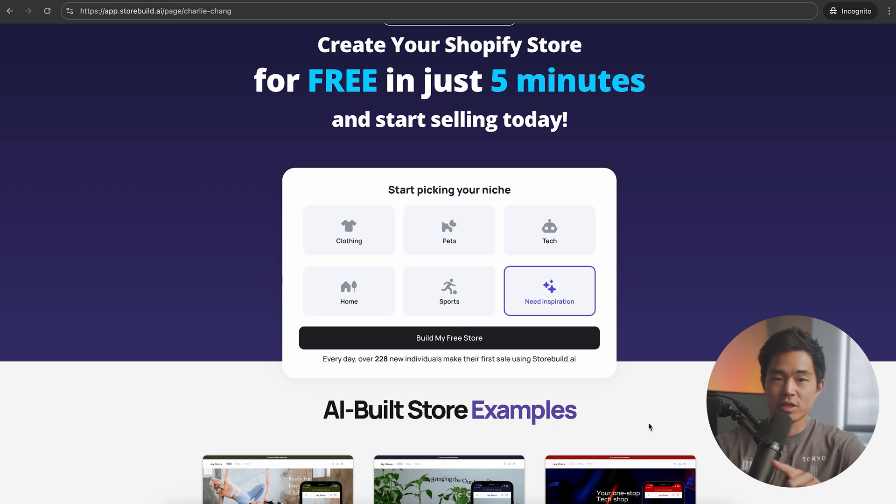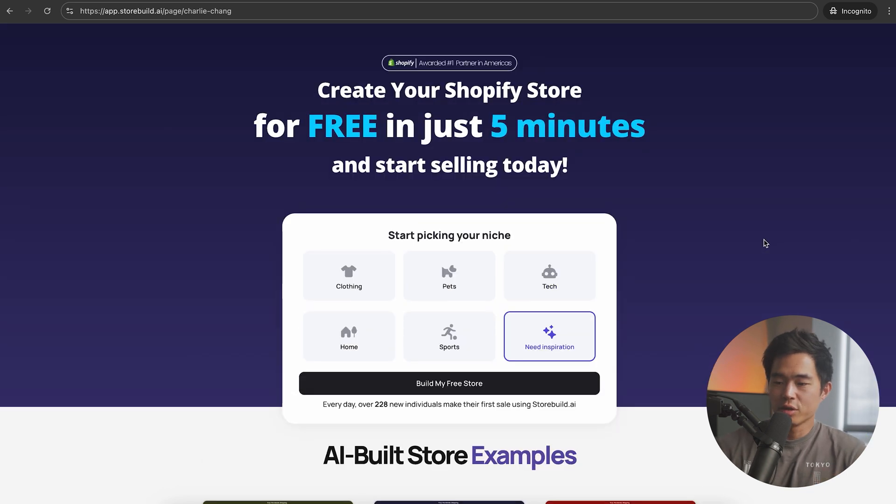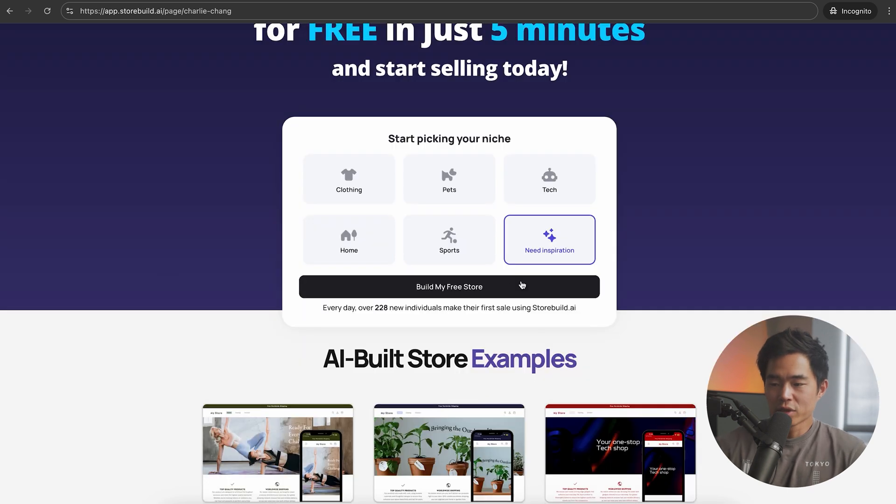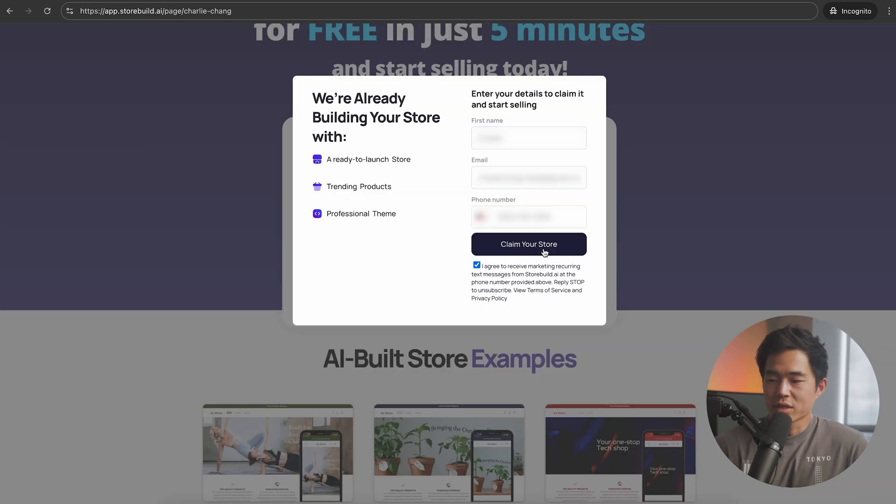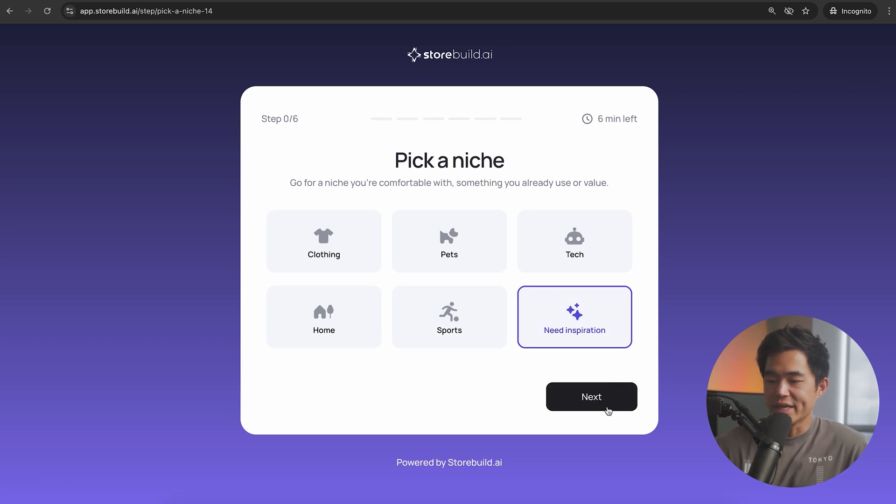I'm going to take you guys through exactly how to do it, so hopefully you guys can follow along. The first thing you're going to do is pick your niche. If you don't know what niche you want to do yet, just click on need inspiration and we'll click on build my free store. Now we're going to enter in our information.